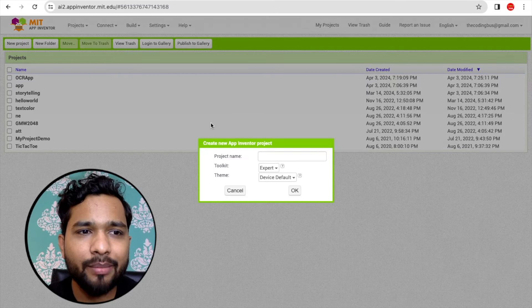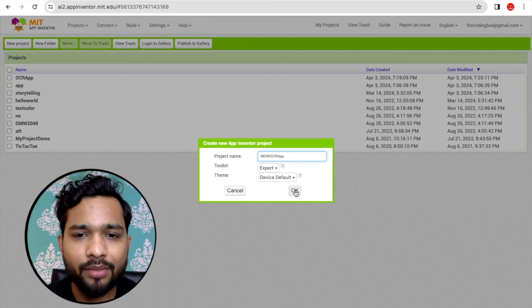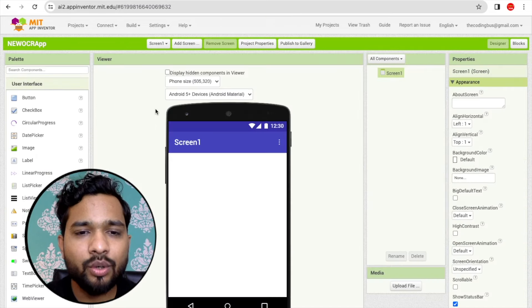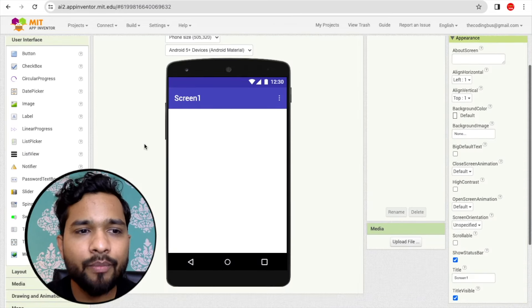In this video I'll show you step by step how we can create our own OCR app. Before we start, make sure to like, subscribe, and share this video. Click on 'Start New Project' — my project name is 'New OCR App' — and click OK. Now we need to design the app, so here's our first screen.